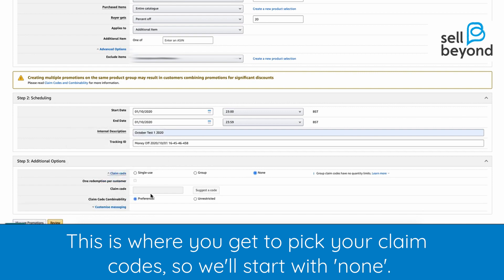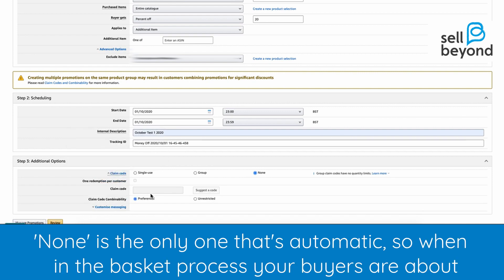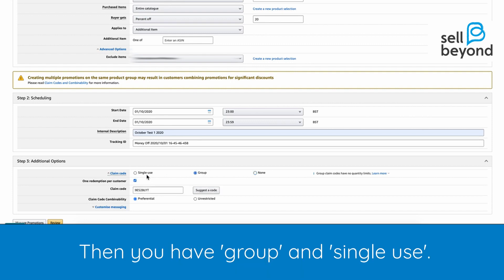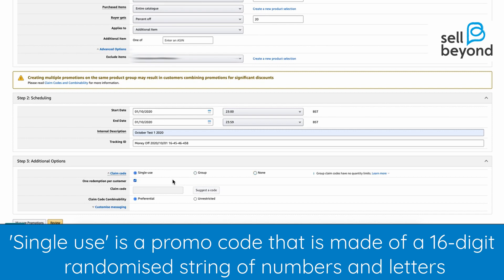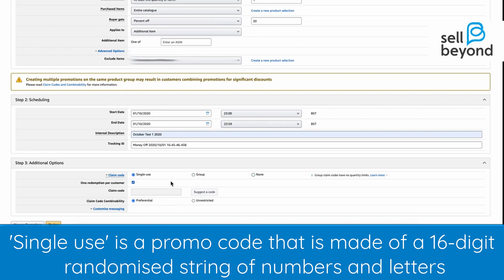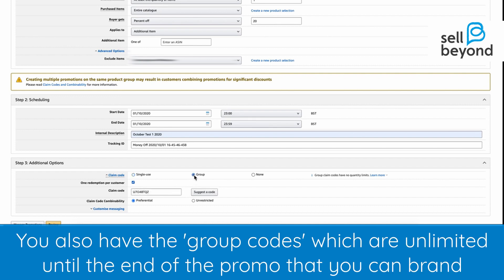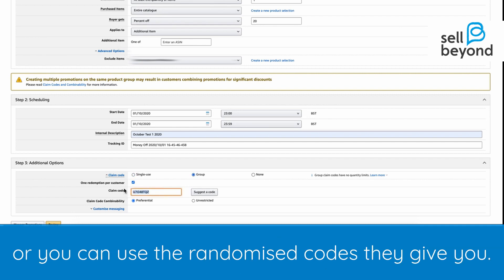This is where you get to pick your claim codes. We'll start with None — None is the only automatic one, so when buyers are in the basket process about to purchase, the discount is claimed without them having to do anything. Then you have Group and Single Use. Single use is a promo code made of a 16-digit randomized string of numbers and letters, and it can only be used once. Group codes are unlimited until the end of the promo, and you can brand them or use the randomized codes Amazon provides.